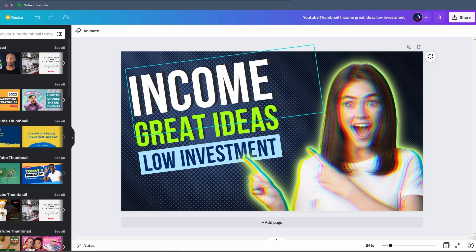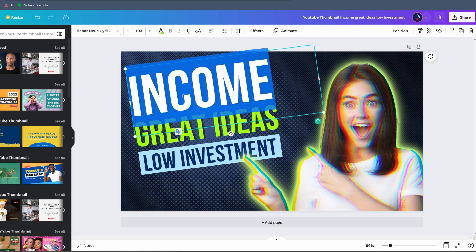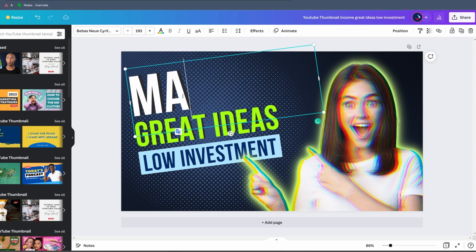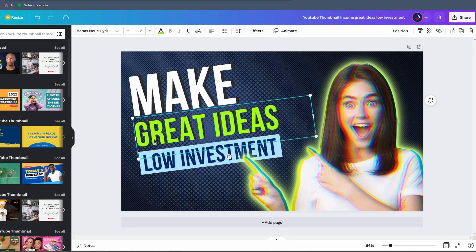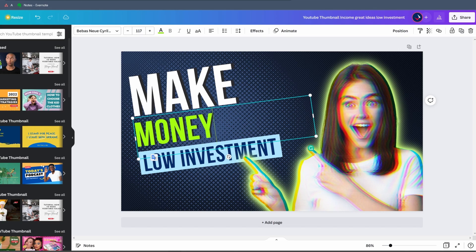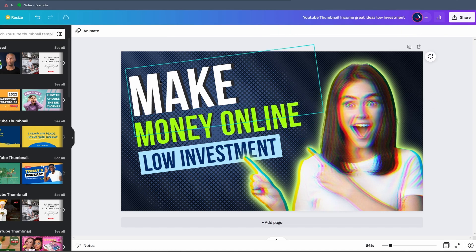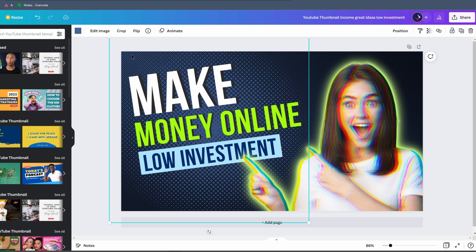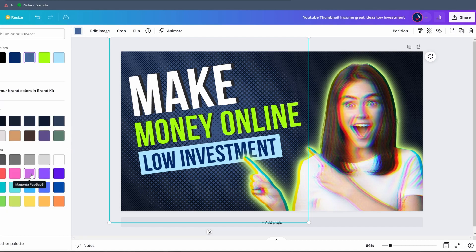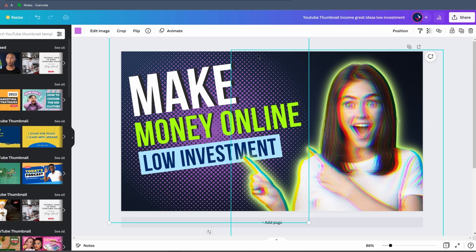Let's say the topic of our video is 'Make Money Online.' We double-click on 'Income' and type 'Make,' then double-click on 'Great Ideas' and write 'Make Money Online.' Now we have the new title: 'Make Money Online with Low Investment.' It already looks pretty good. We select the background and change the color by clicking the color swatch — we'll go with a more purple color, since green and purple contrast the most.